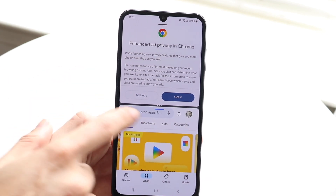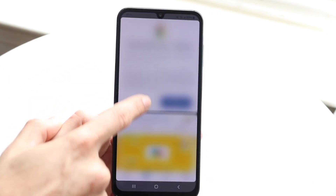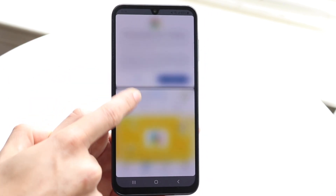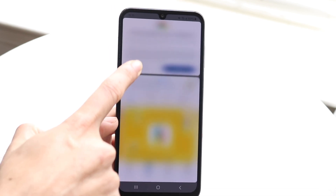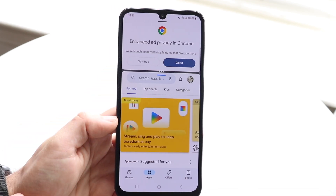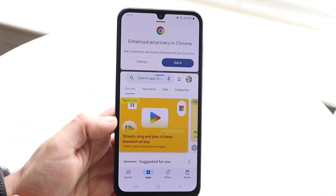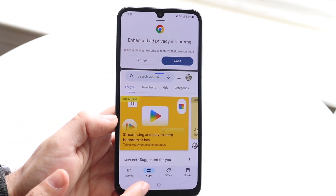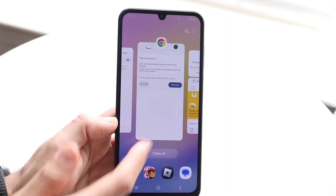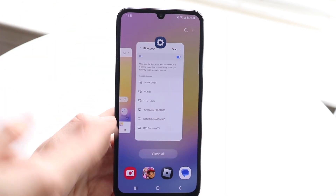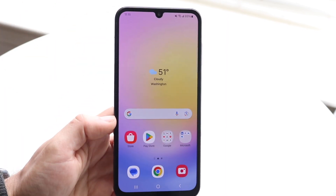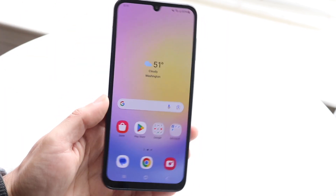The middle bar you can make bigger or smaller by just dragging it. You can make it as small as you want. If you want to exit out of split screen, it's as easy as going back into multitasking, swiping out of it, and you should be good to go.